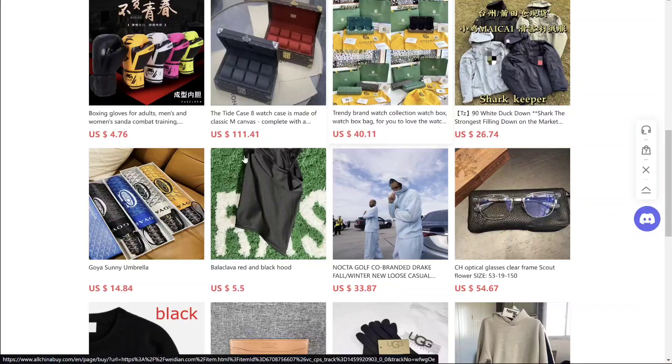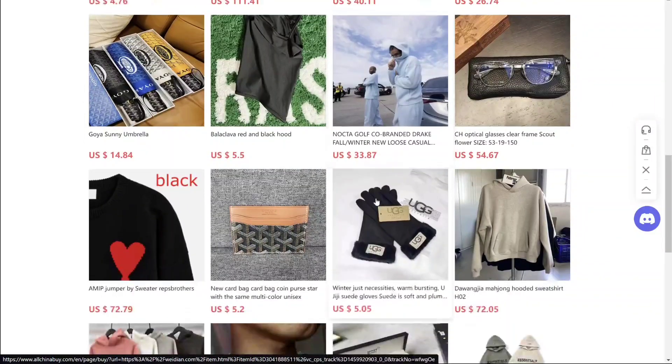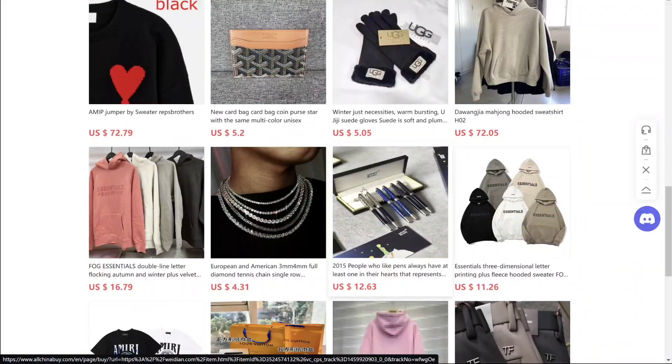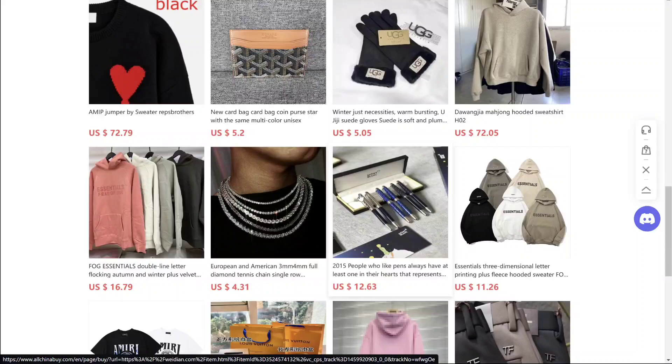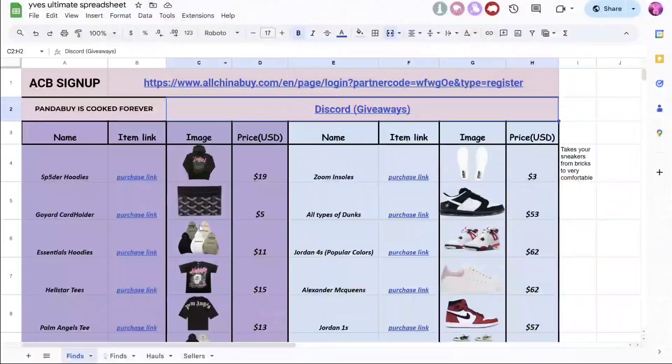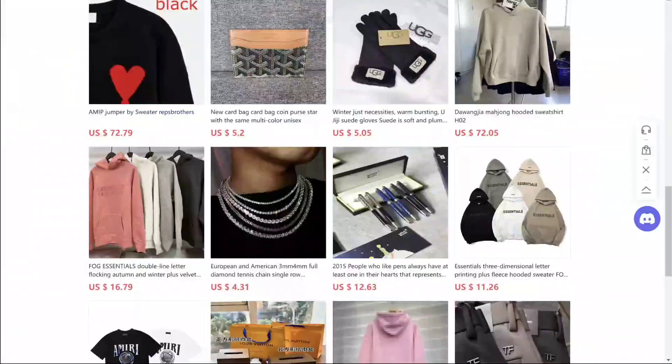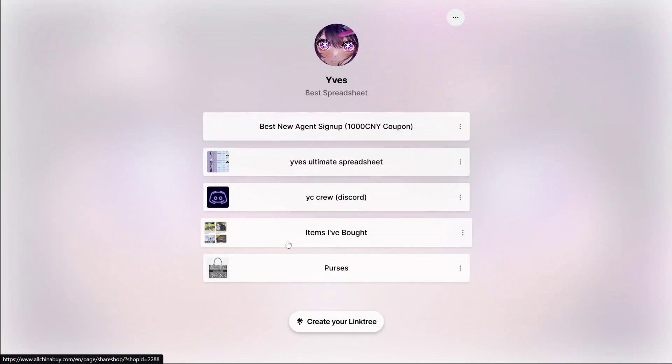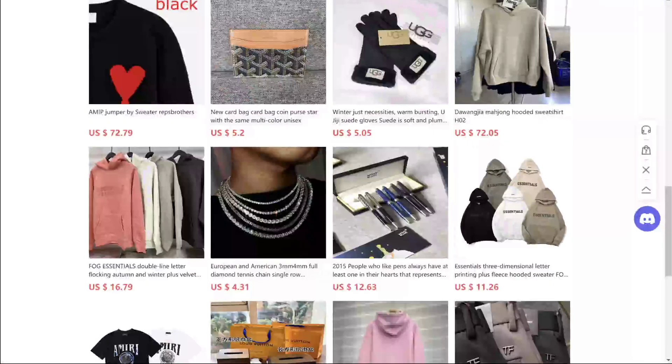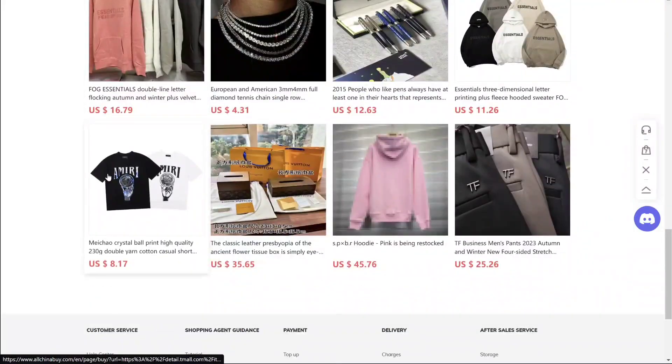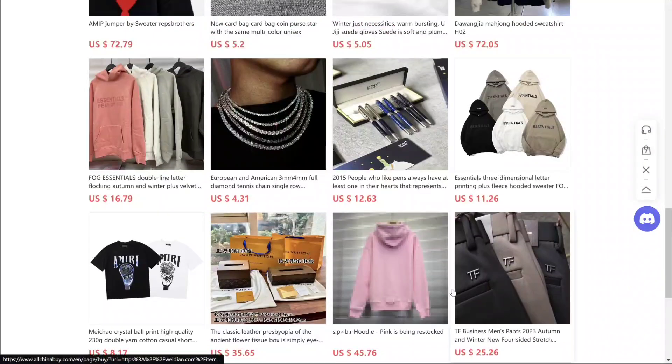And this Nocta hoodie is the best Nocta hoodie, and I'm always adding items to my affiliate shop. So you obviously use my spreadsheet, but if you want to see the items I've bought, you just come here, click this, and you come right to my affiliate shop.